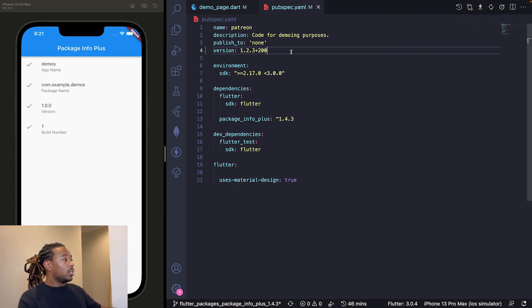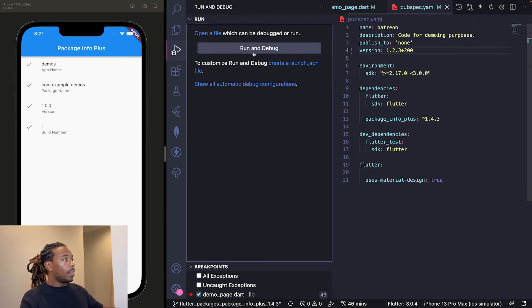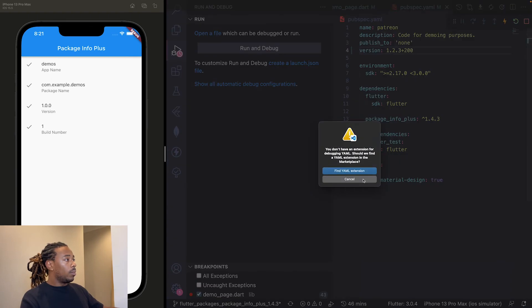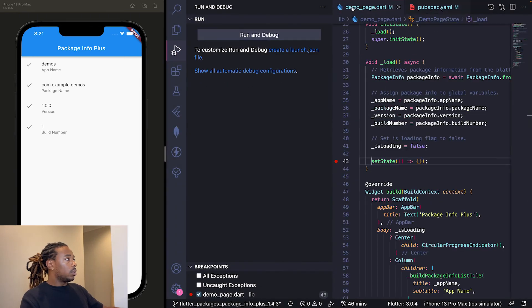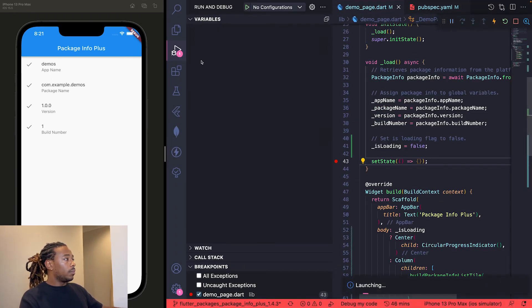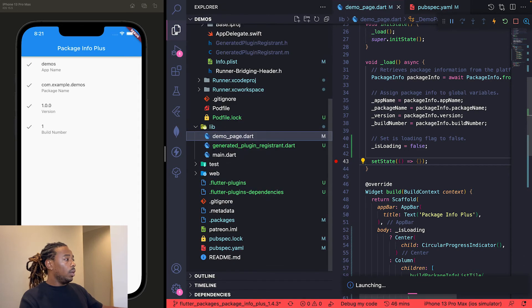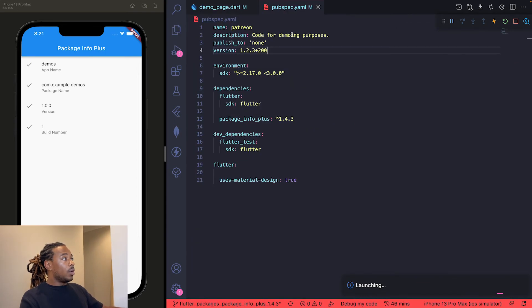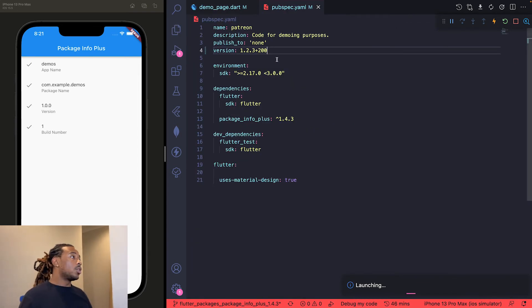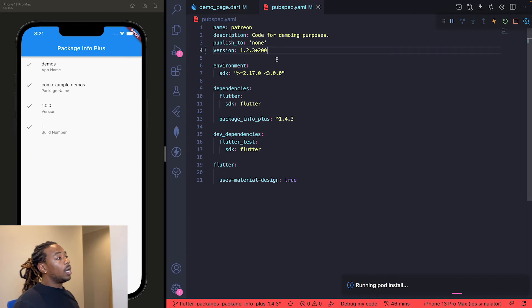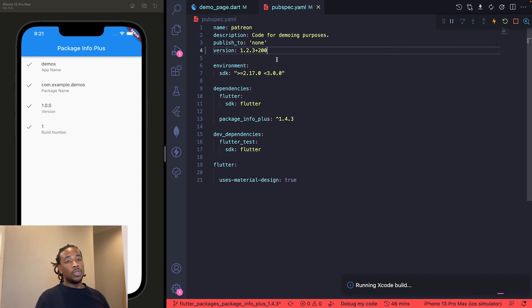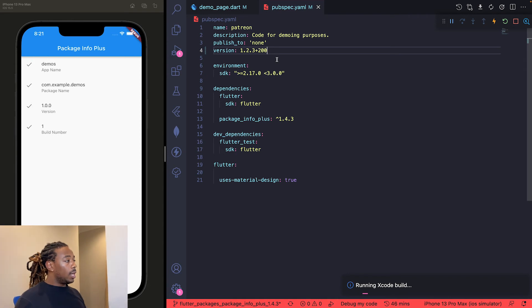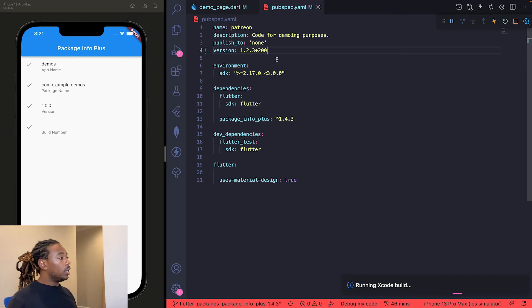Run the bug—whoops, gotta make sure I'm in the start file. And if everything works how it should, we should see that the version is upgraded to 1.2.3 and the build number is 200. We'll let it run its magic real quick. Running Xcode build. It doesn't usually take too long.